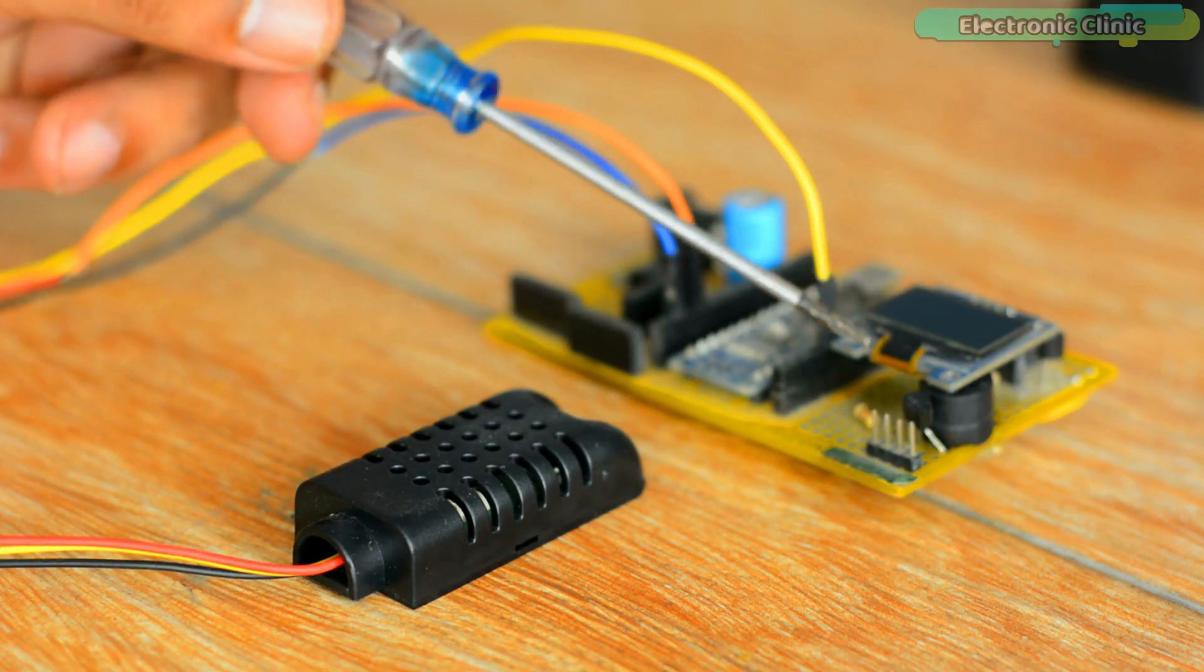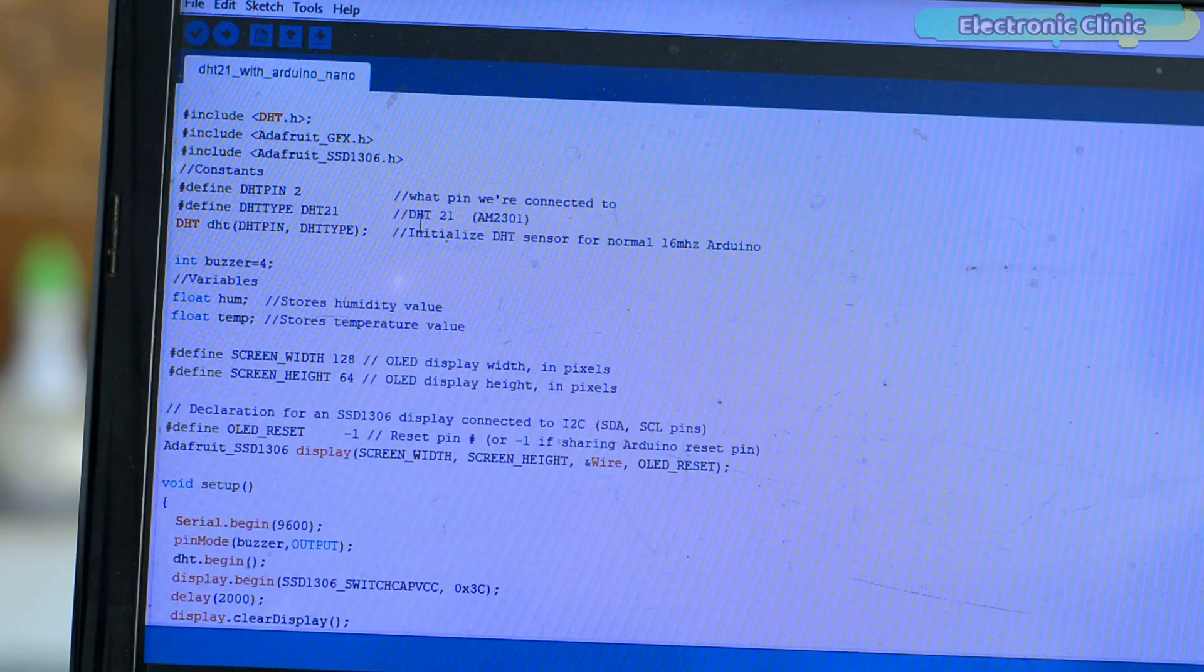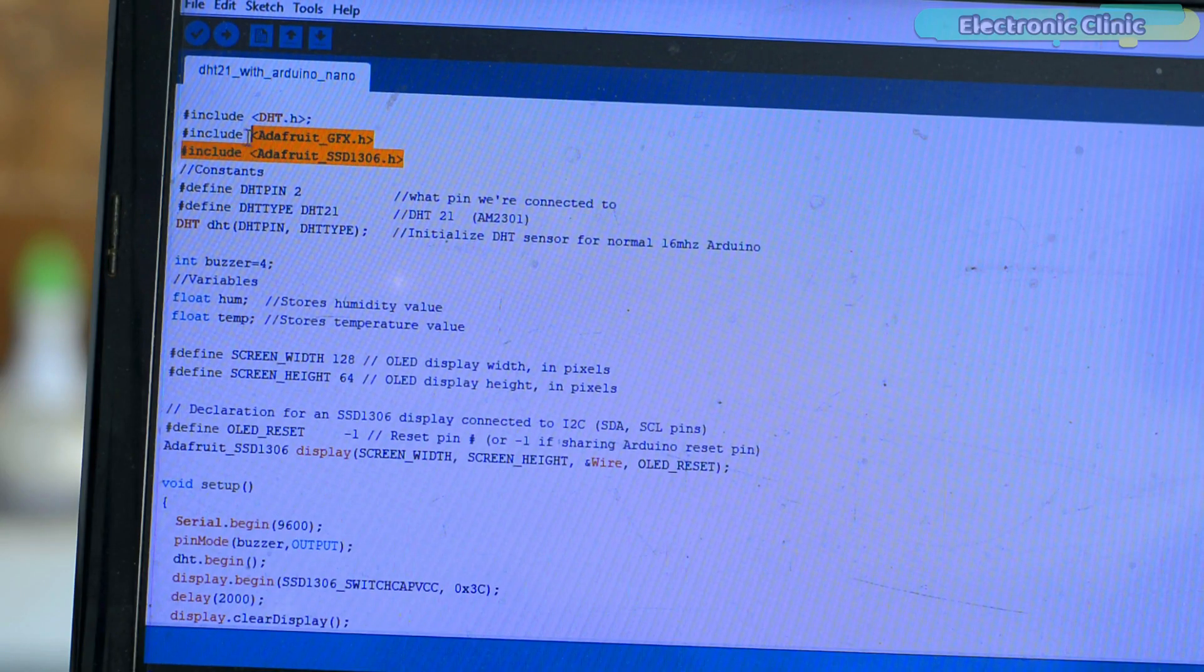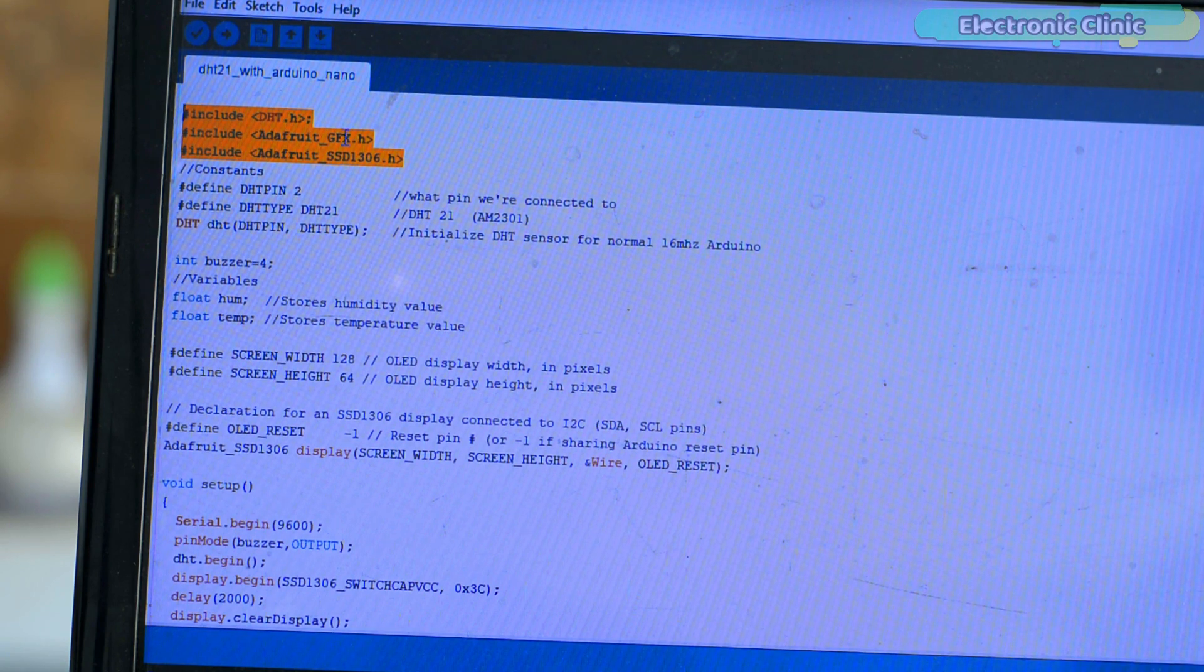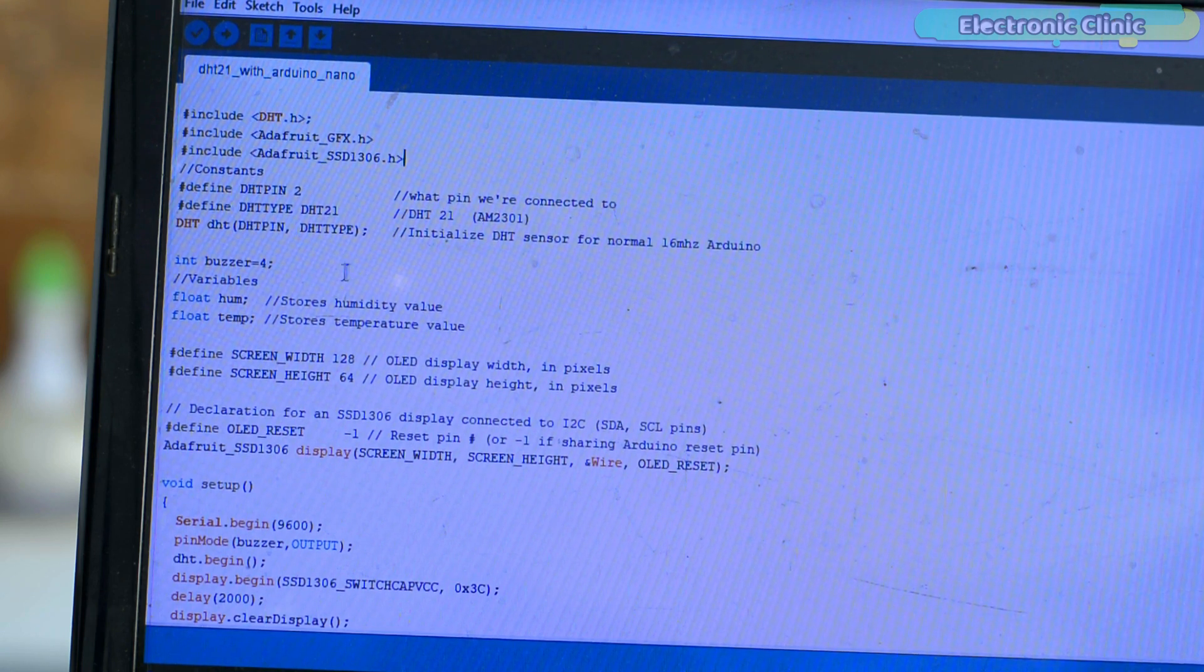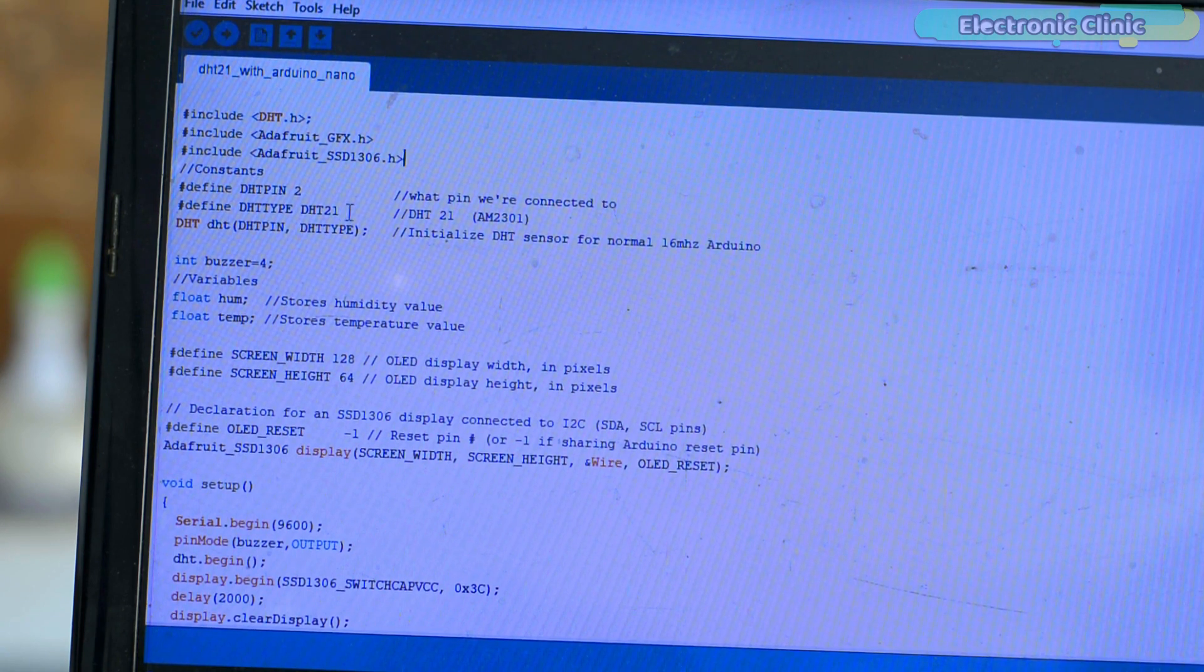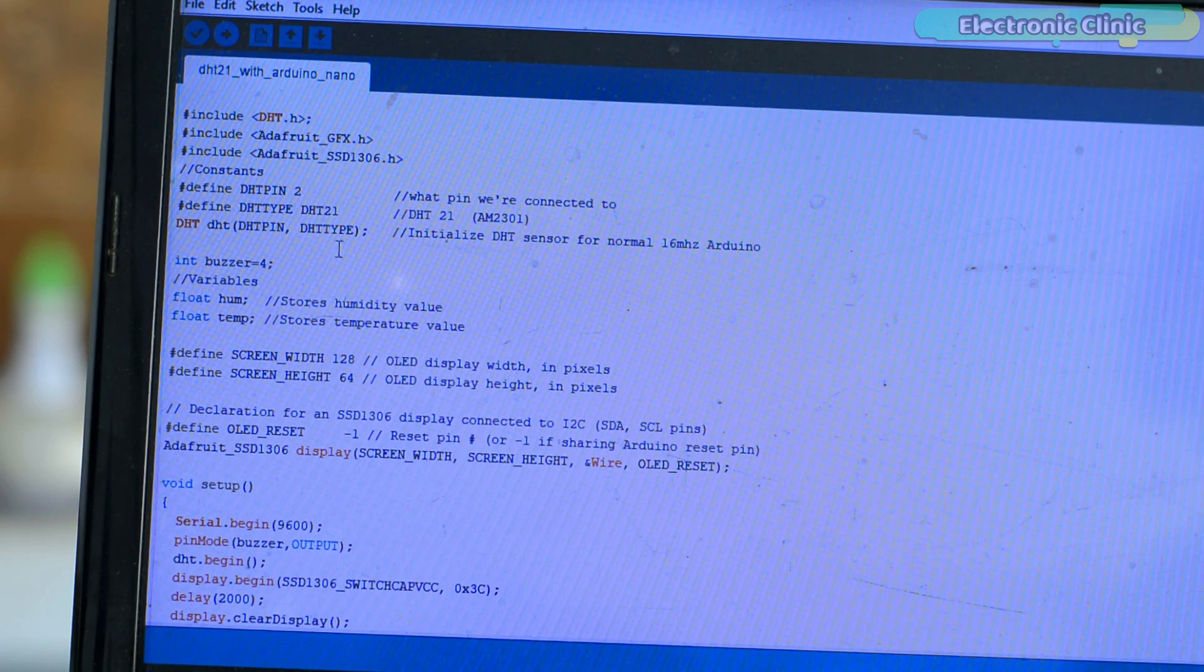As usual, before you start the programming, first of all make sure you download all the necessary libraries from our website electronicclinic.com. I will provide a link in the description. This is the same exact program that I wrote for the DHT11 sensor. The only change which I made is I replaced the DHT11 with DHT21. So any program which is written for the DHT11 will also work with DHT21 temperature and humidity sensor.